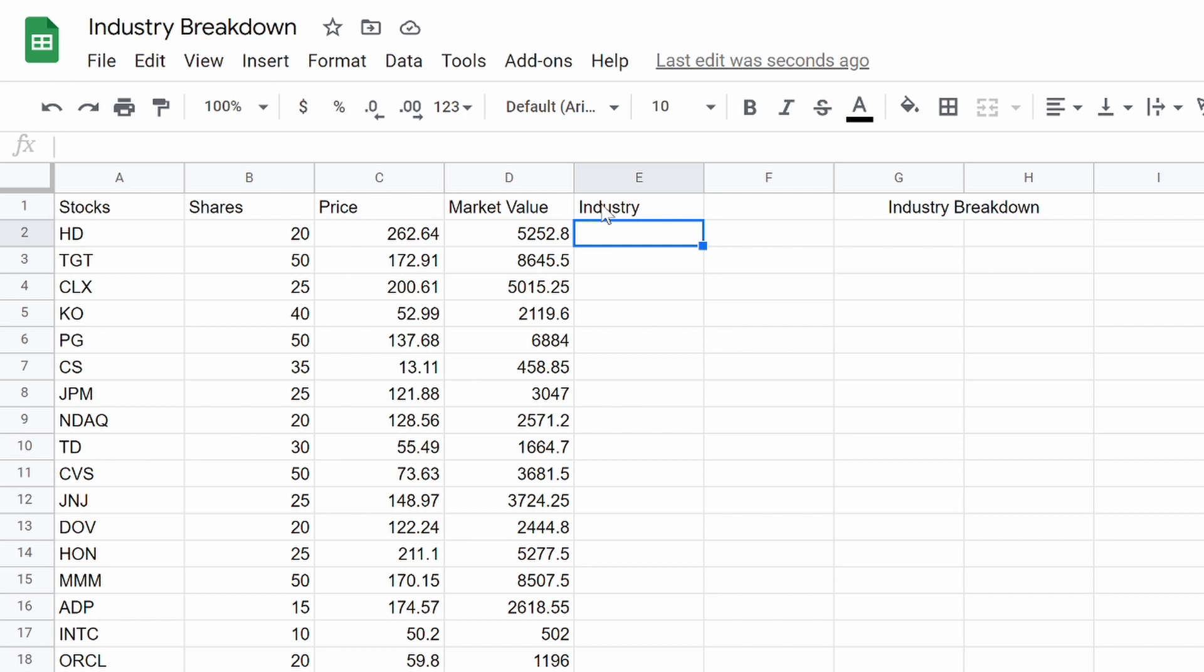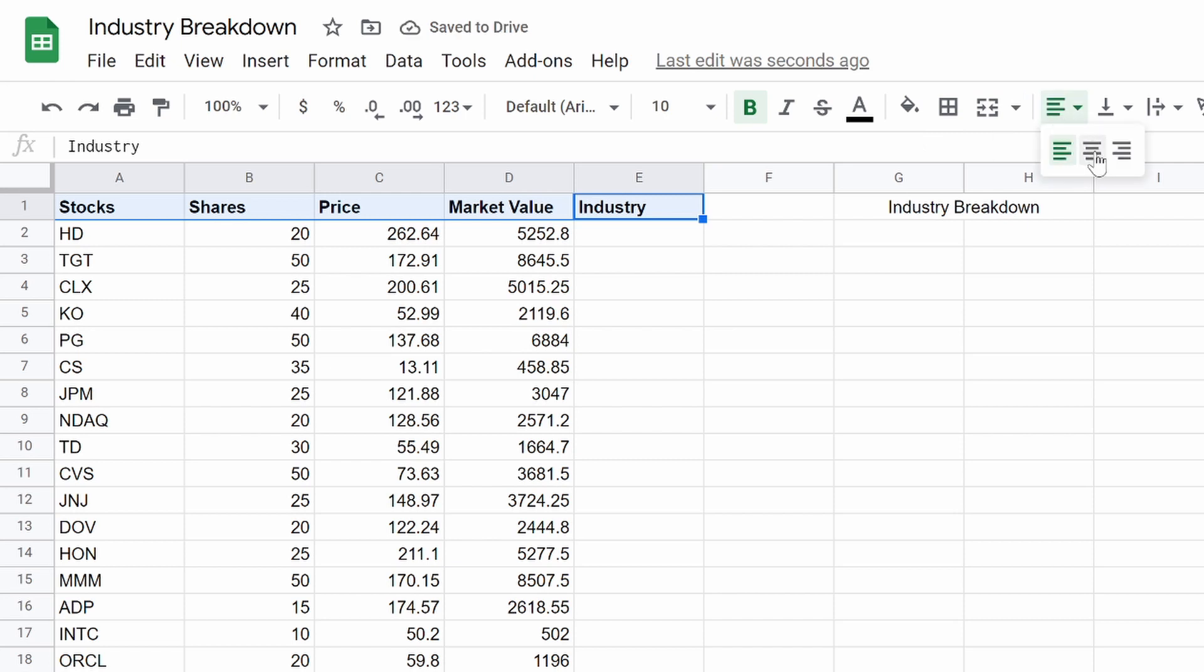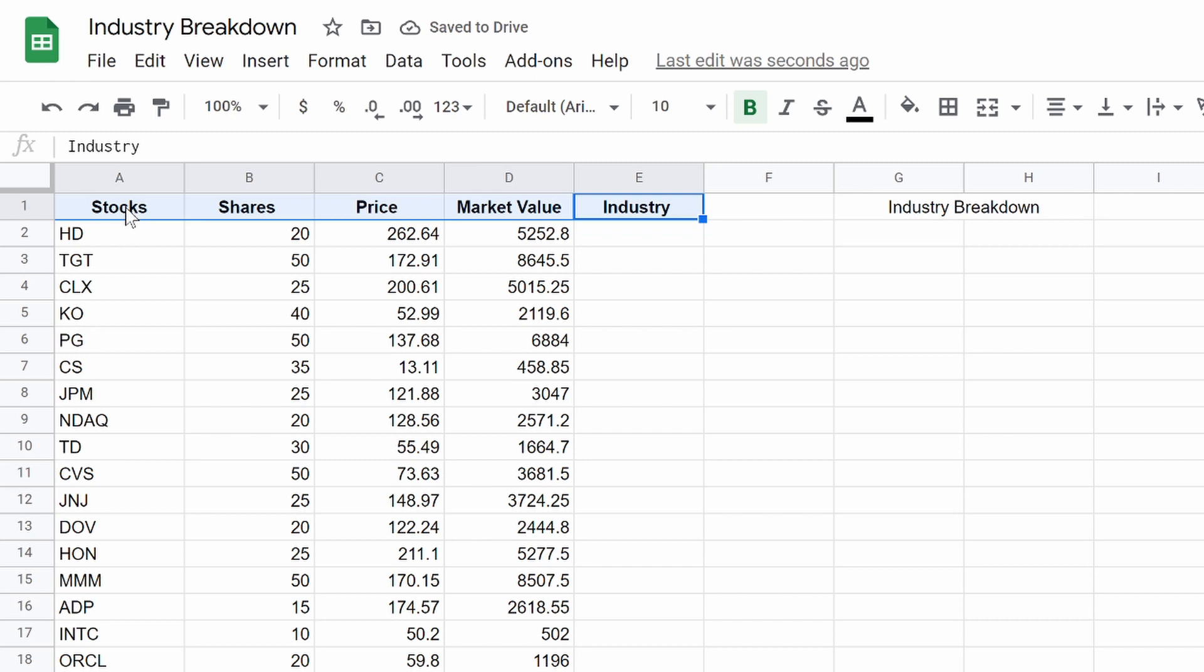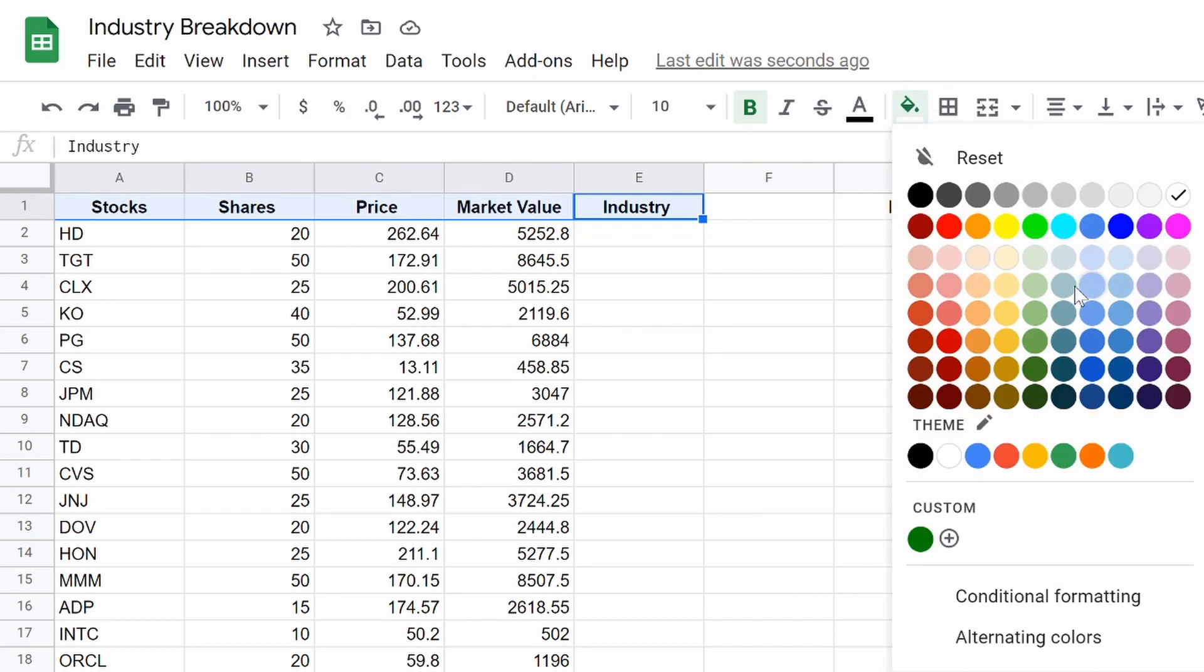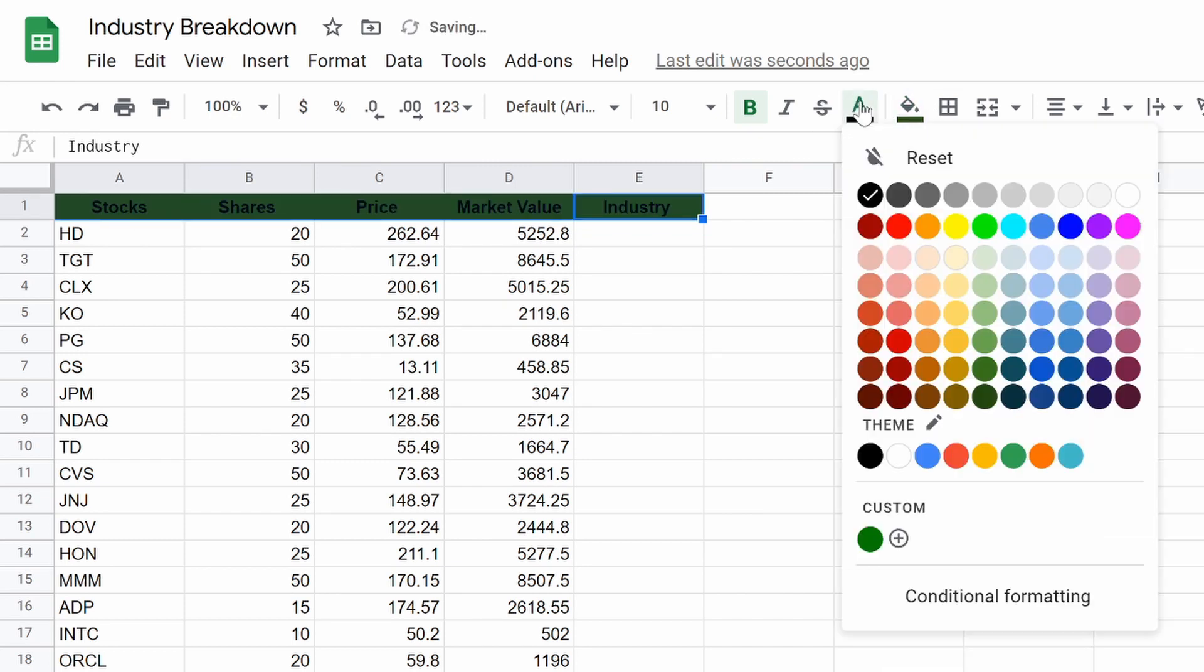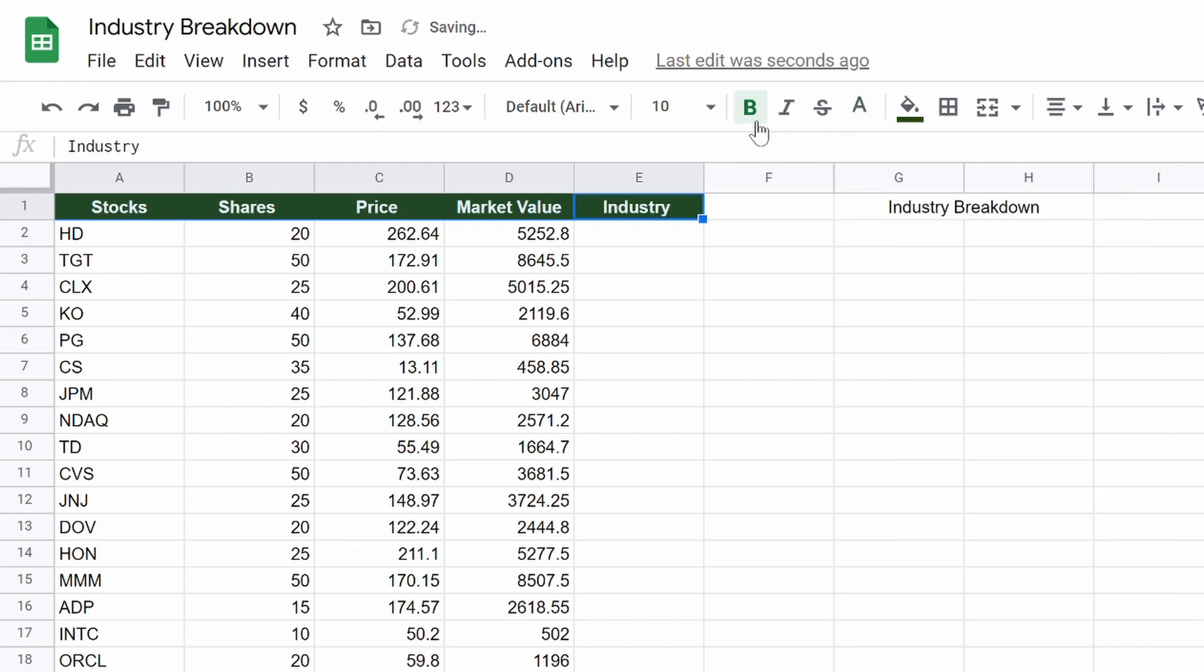So how are we pulling the data from the industry? It's not going to be from Finviz. I've tried that. It didn't work. It's also not going to be from Yahoo Finance. It just doesn't pull nicely.